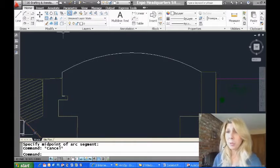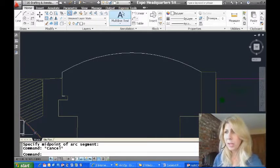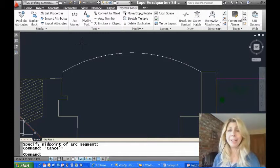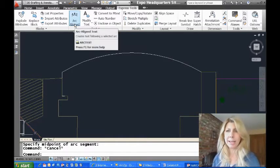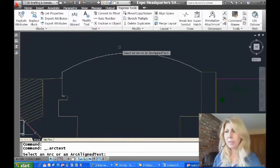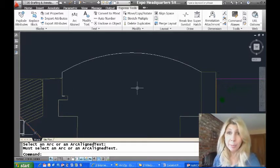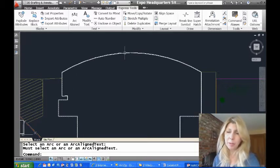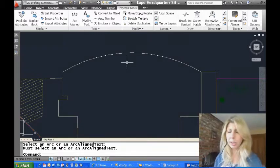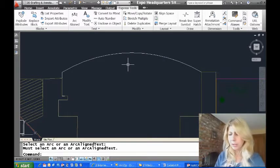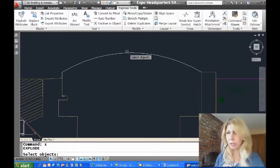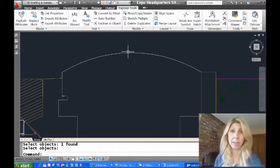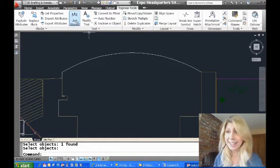So the first thing that we're going to do is switch over to the Express tool tab. That's where all the cool Express tools hang out. And here we'll find arc-aligned text. I'm going to give that a go. I have a beautiful arc on here, and you'll see that it's not going to let me do anything with it because this is actually part of a polyline. So lesson one, this has to be a real arc. It can't be part of a polyline, it can't be a circle. So really quickly, let me go ahead and explode this guy. And now we should be fine because now that's an individual arc.